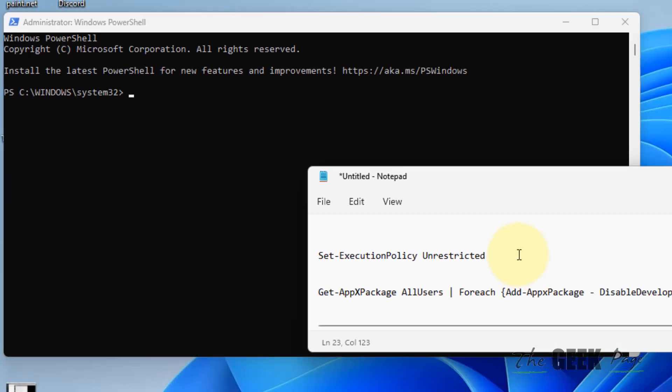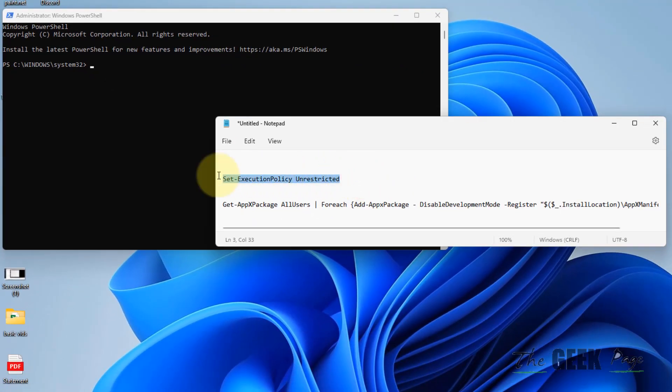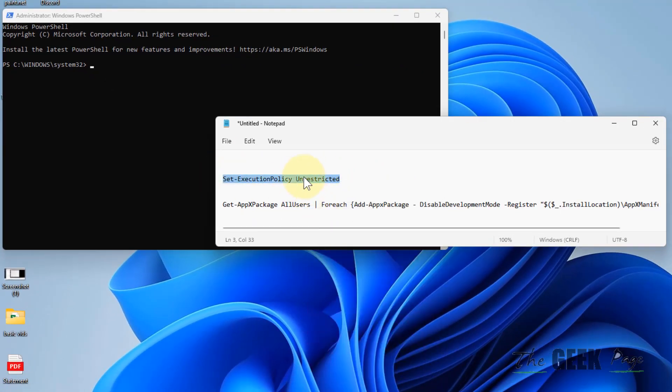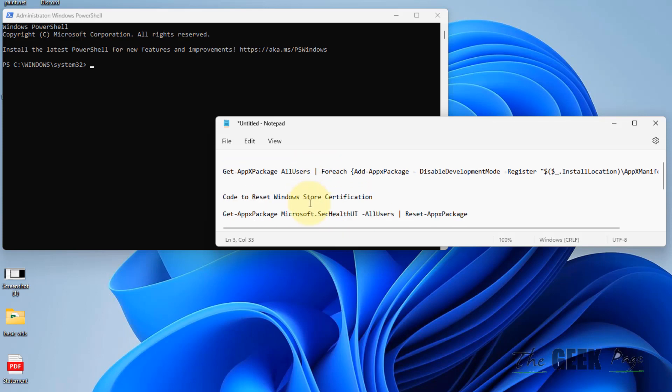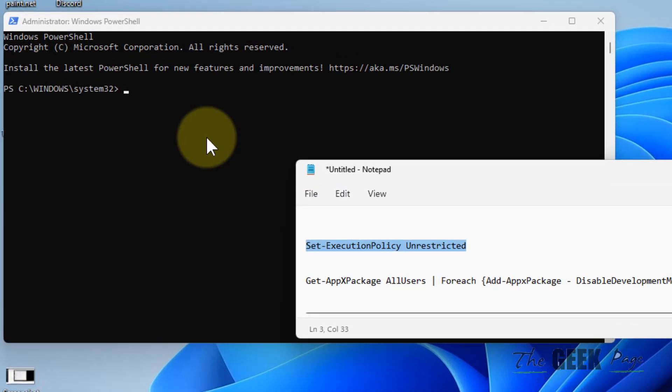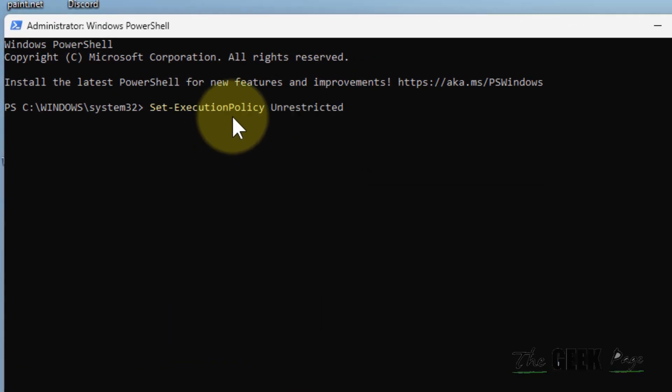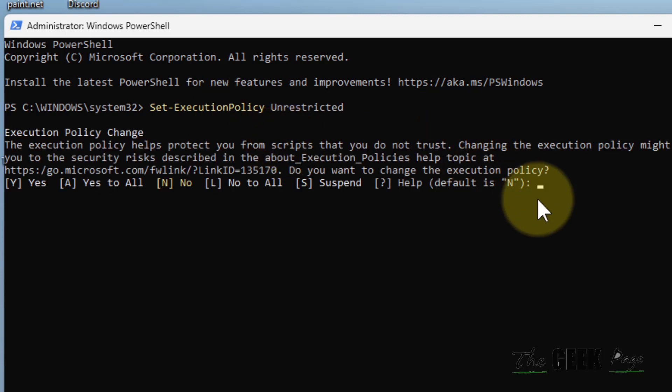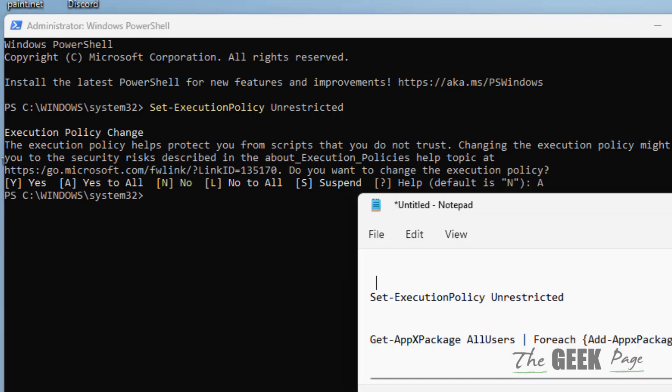What you have to do is first make the execution policy unrestricted. Don't worry, you will make it restricted again after running these commands. Just copy and paste this to make it unrestricted, press A for yes to all, and now we'll run the second command.